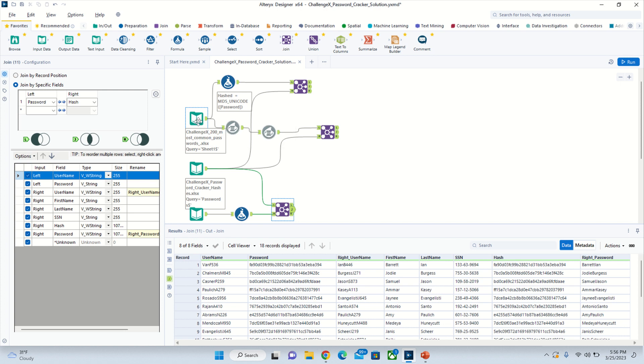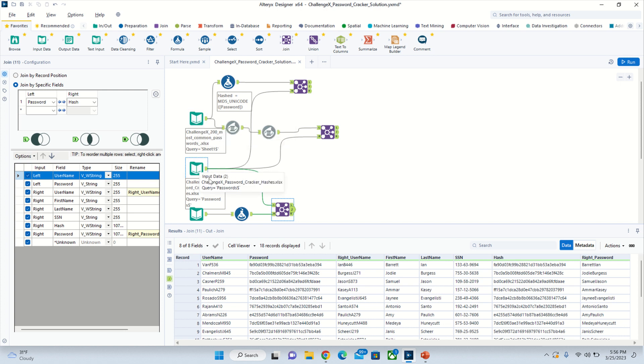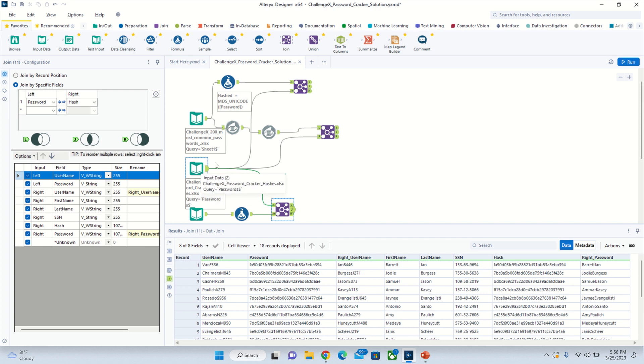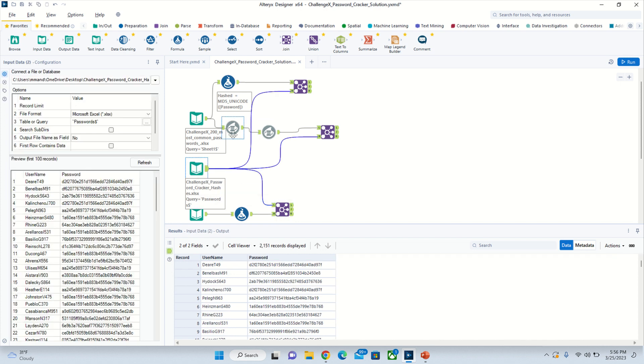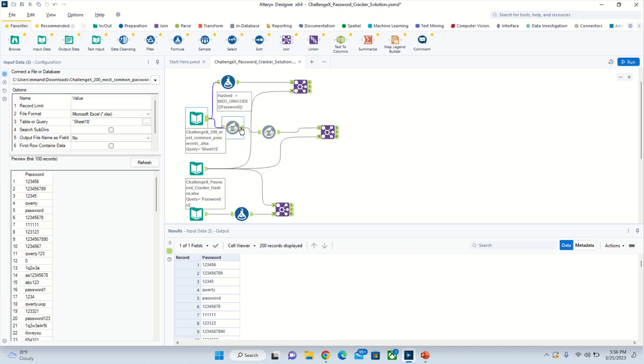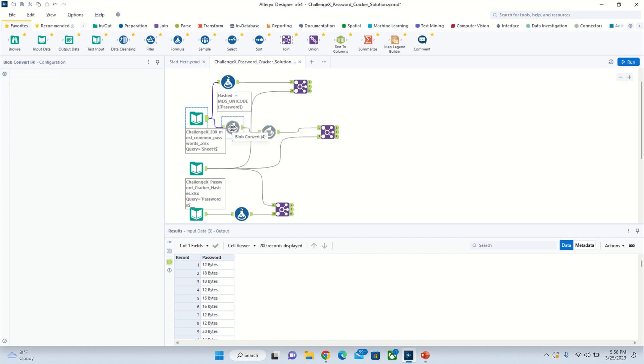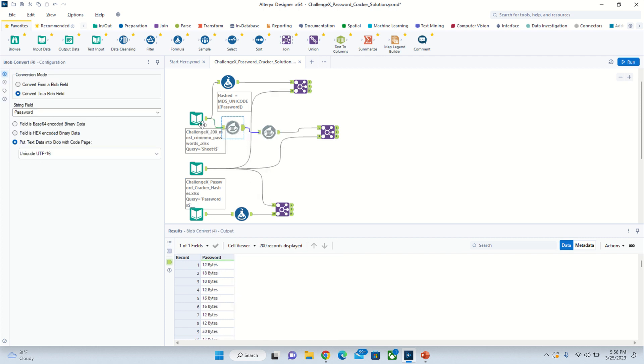We'll start with the import right here, and then the file that has the sheet with the hashed passwords already. One way to do it is with blob convert - you just put in one of those right here, then convert to a blob field.